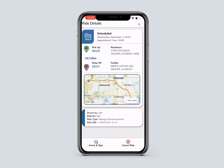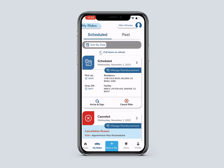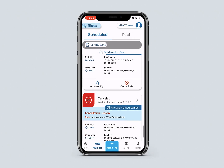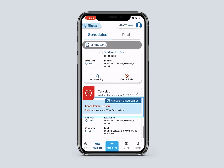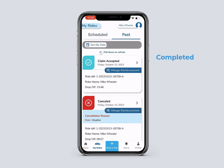A Cancelled Ride will show the reason for cancellation. Under Past Rides, you will see Trip Cards for Completed, Cancelled, Denied, or Incomplete Rides.